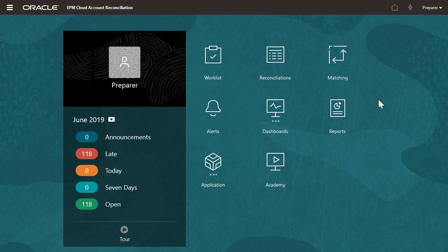Opened items in the welcome panel are grouped by status: opened, late, due today, and due in seven days.